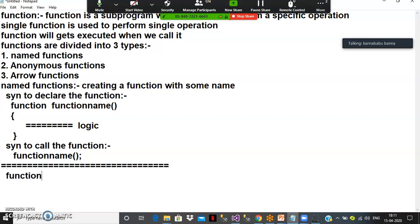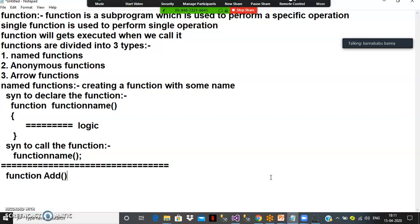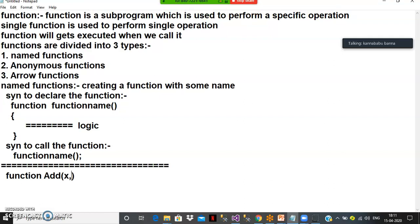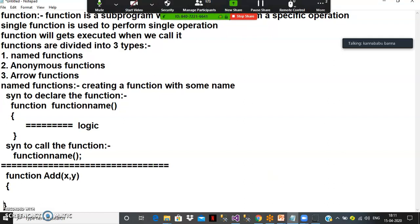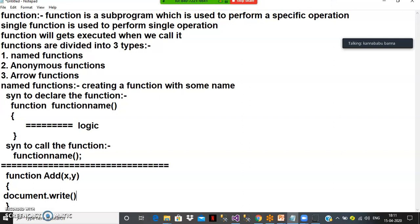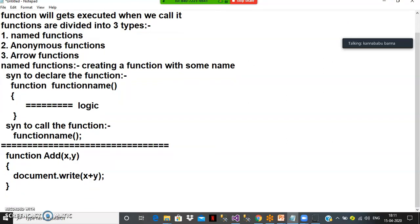For example, I will declare one function: function add(x, y). Here I will pass two parameters x and y. Inside, I will write document.write(x + y). And to call the function: add(6, 3). Function will get executed when we call it.